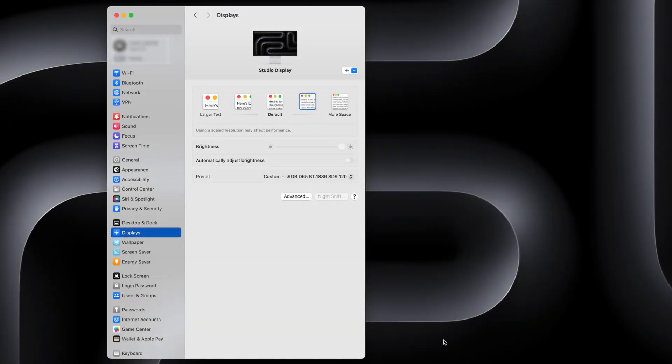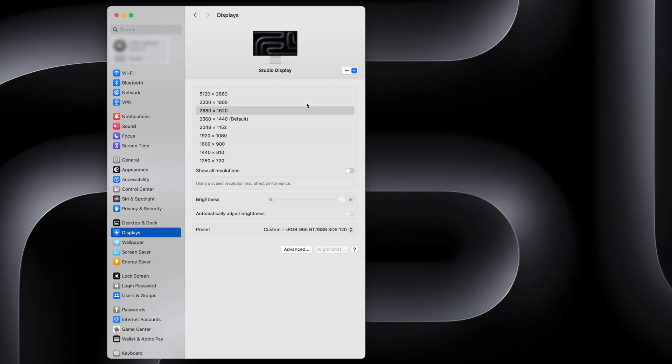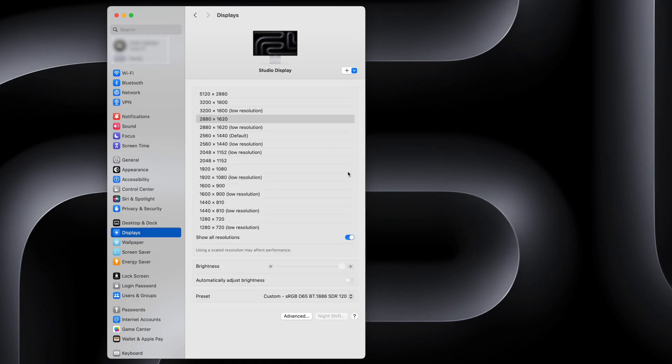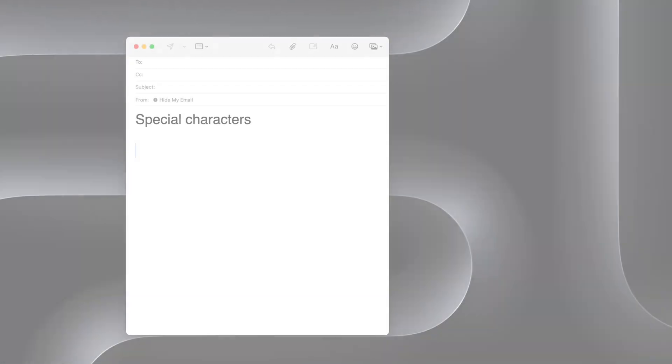In your display settings, you normally have a couple of options to choose between larger text or more space. Hold down the Option key and click one of those options and you'll see a list of available resolutions.